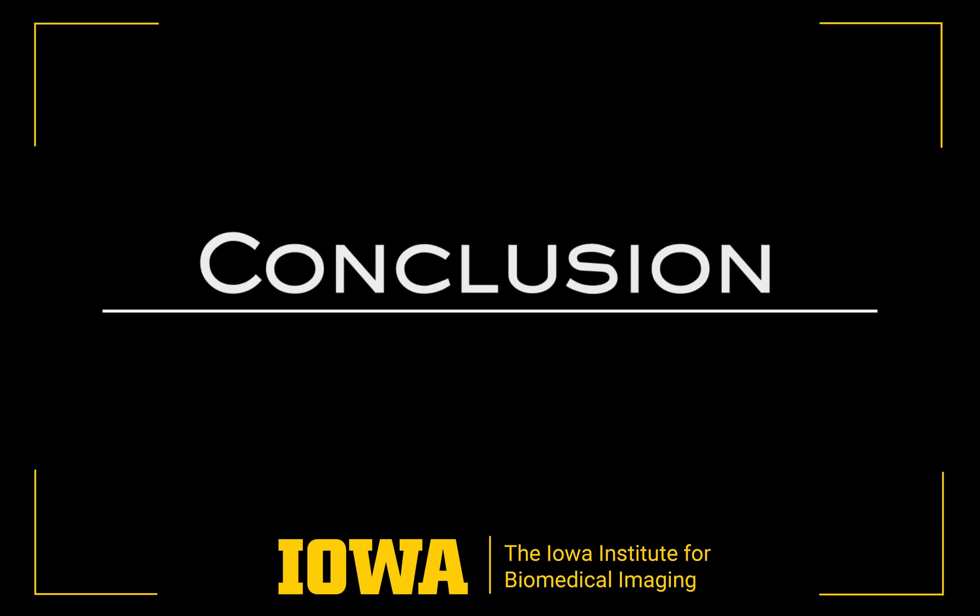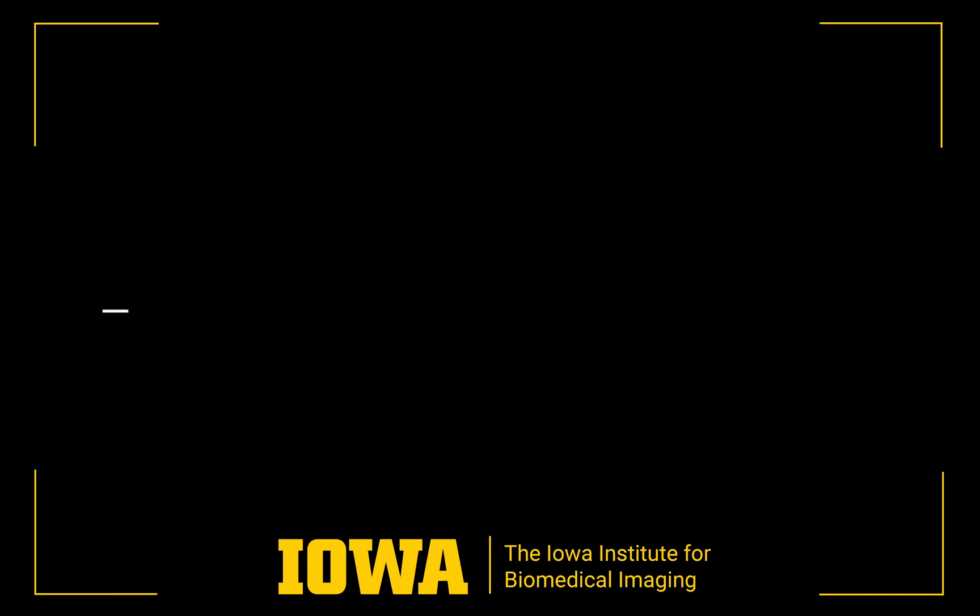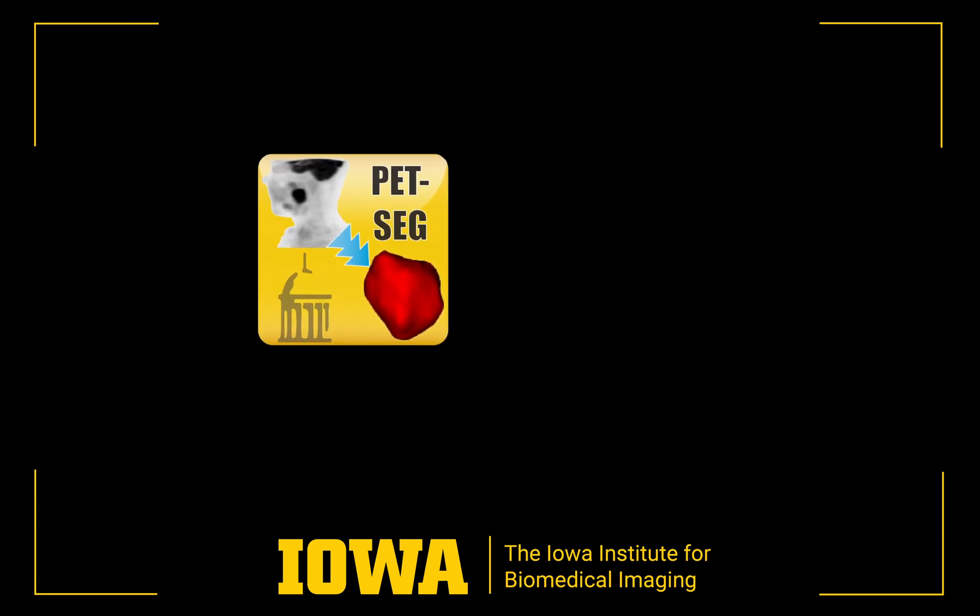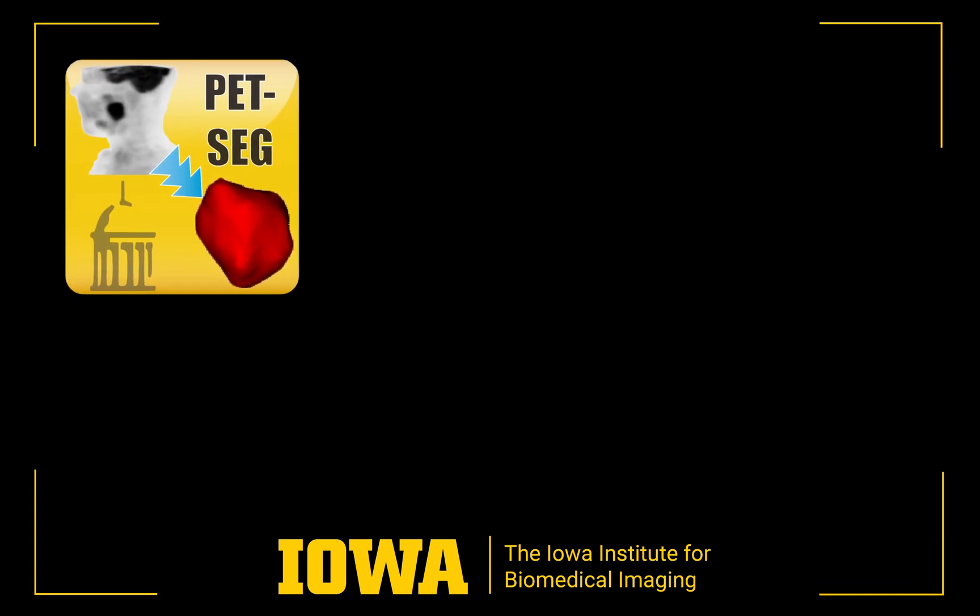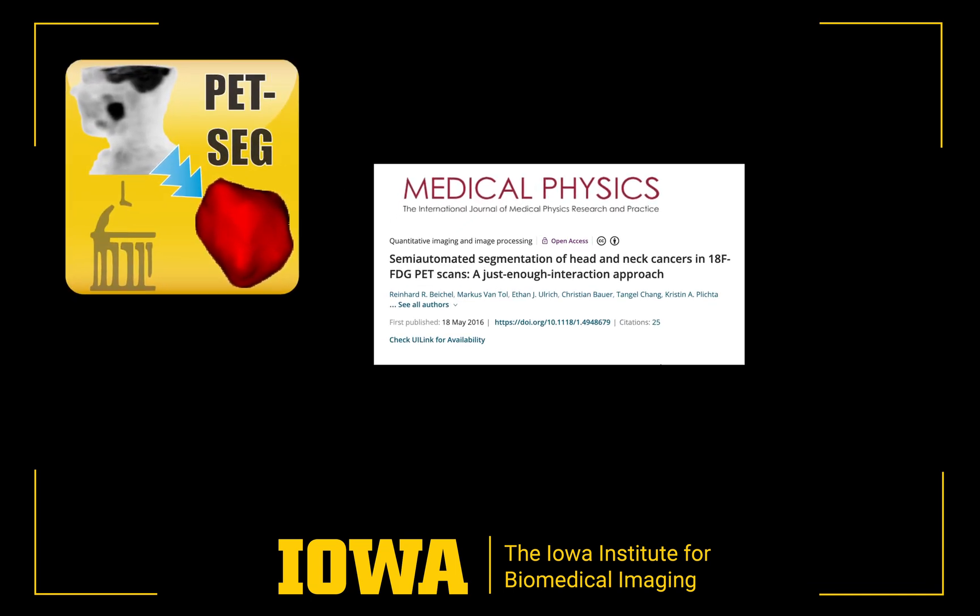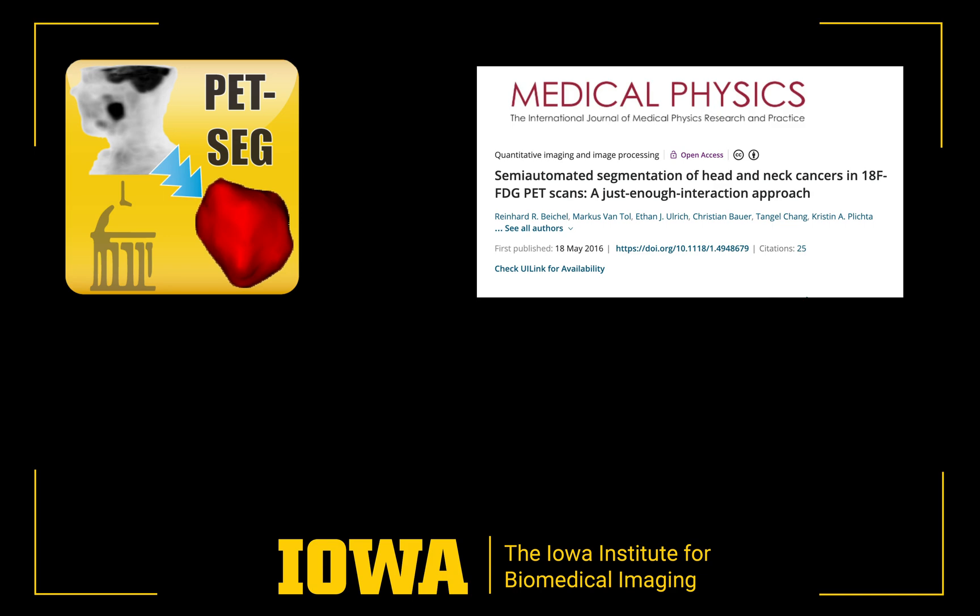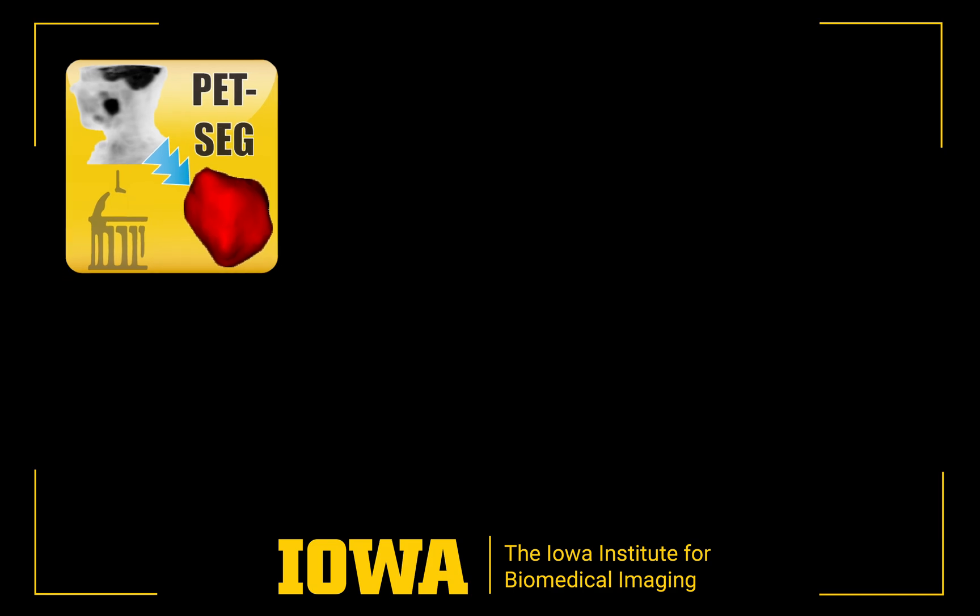This video introduced our PET tumor segmentation tool and its usage. The tool was designed based on a just enough interaction approach and provides high quality segmentations for most cases, with only one or a few clicks.